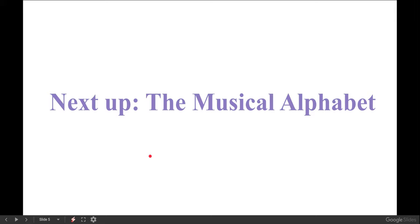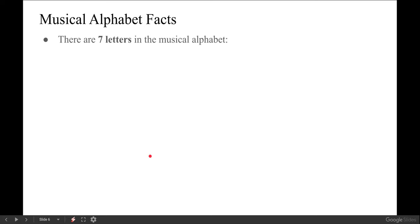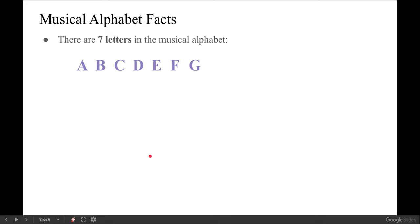Let's connect this with some facts about the musical alphabet. First fact: there are only seven letters in the musical alphabet. Compared to 26 letters in the English alphabet, it's not that many. The seven letters are A, B, C, D, E, F, and G — the first seven letters of the English alphabet.